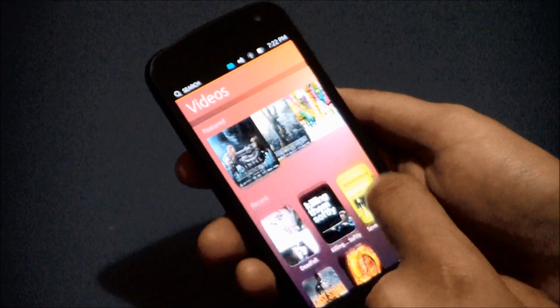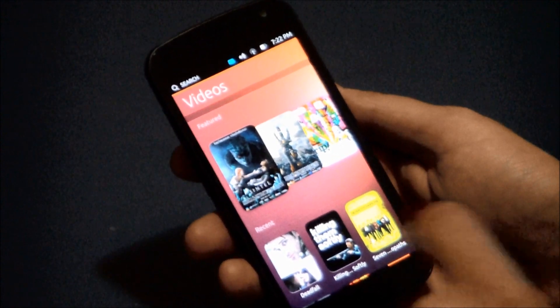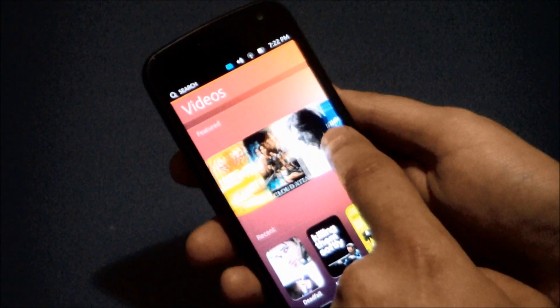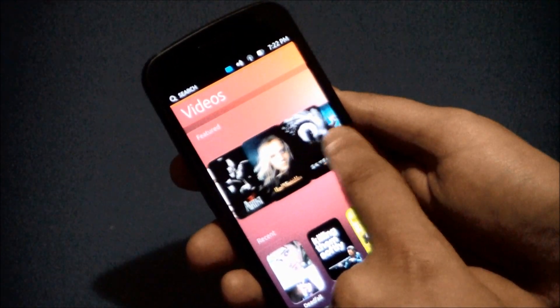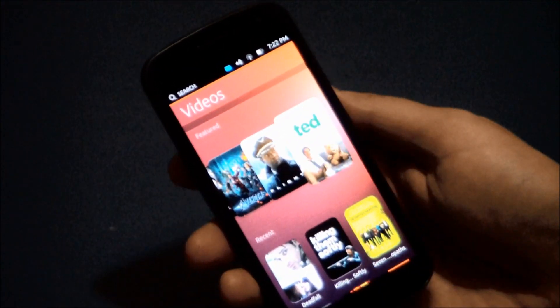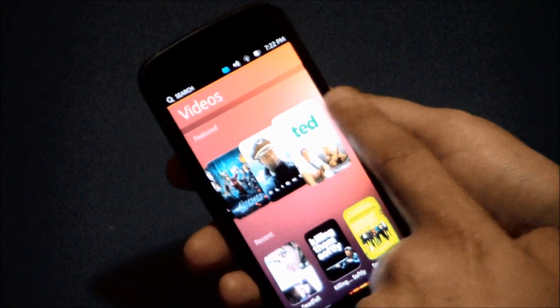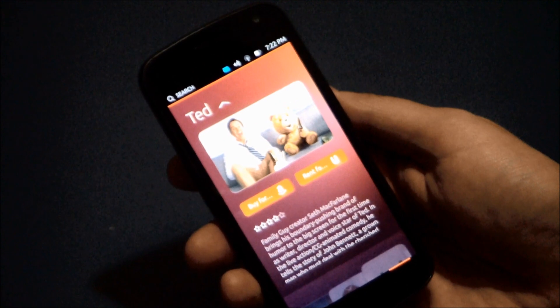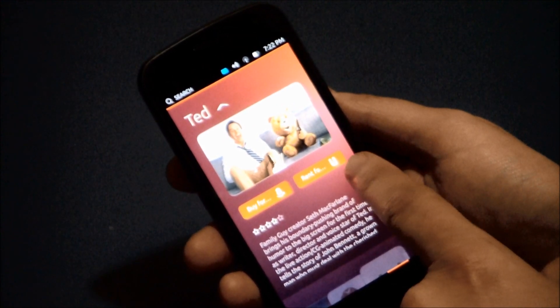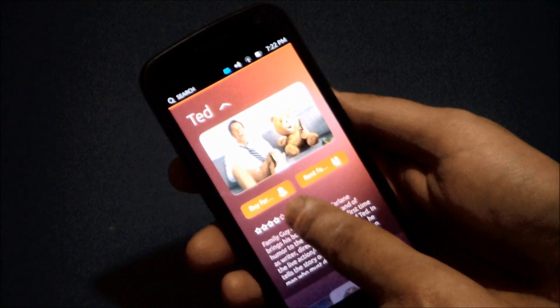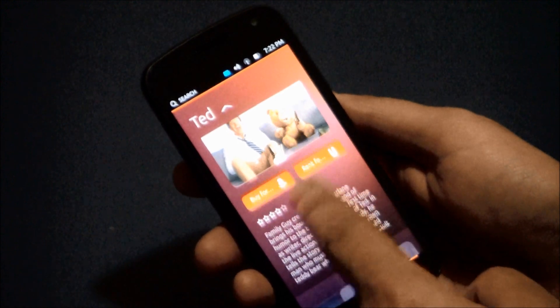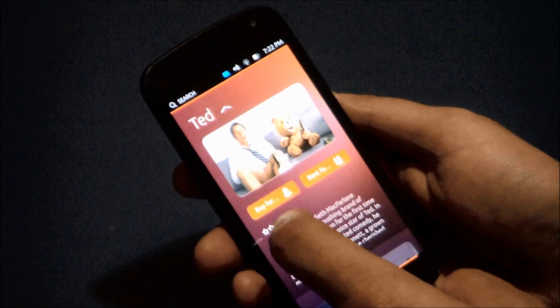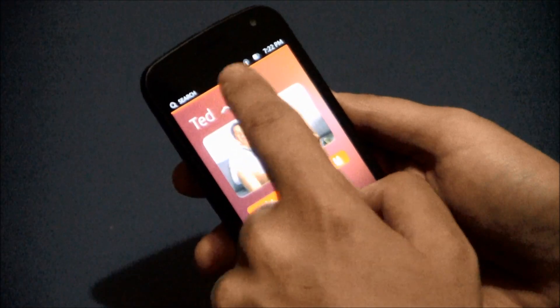Here's a movie videos page. We have a featured carousel, we have a recent. Let's try Ted here. Okay, you can buy it on Amazon or you can rent it from the Ubuntu One store. You can rate it.